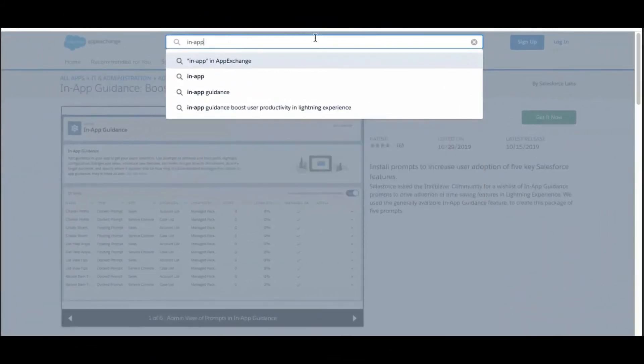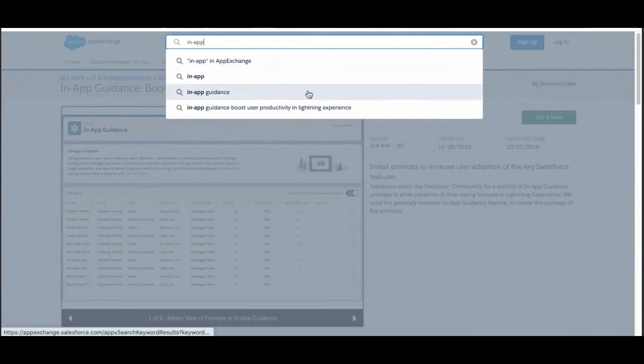To install this package or the Service Cloud package, search in-app guidance in the AppExchange and install in less than five minutes.